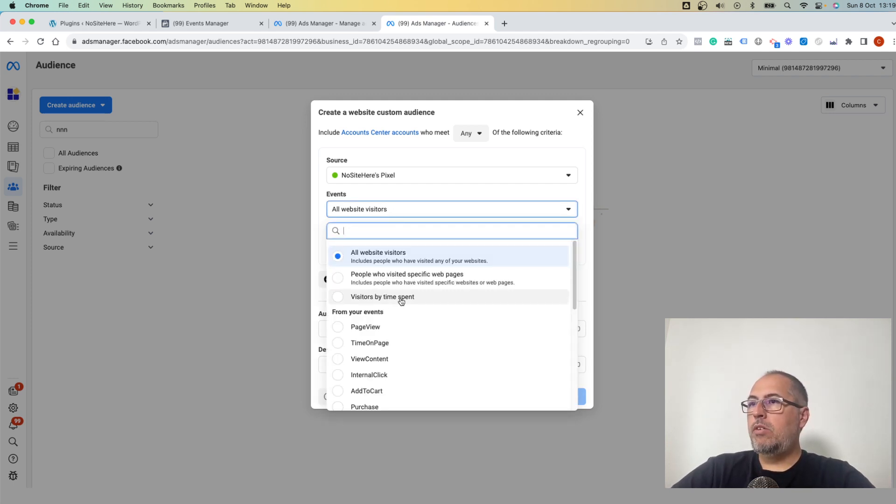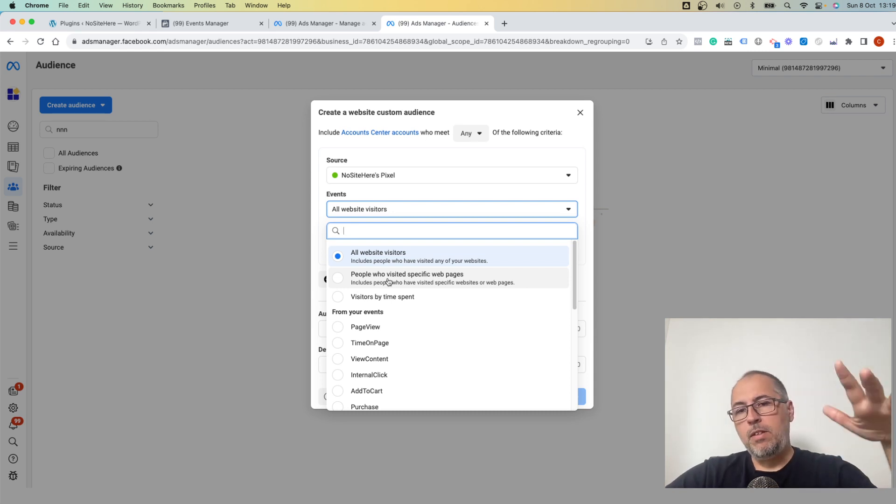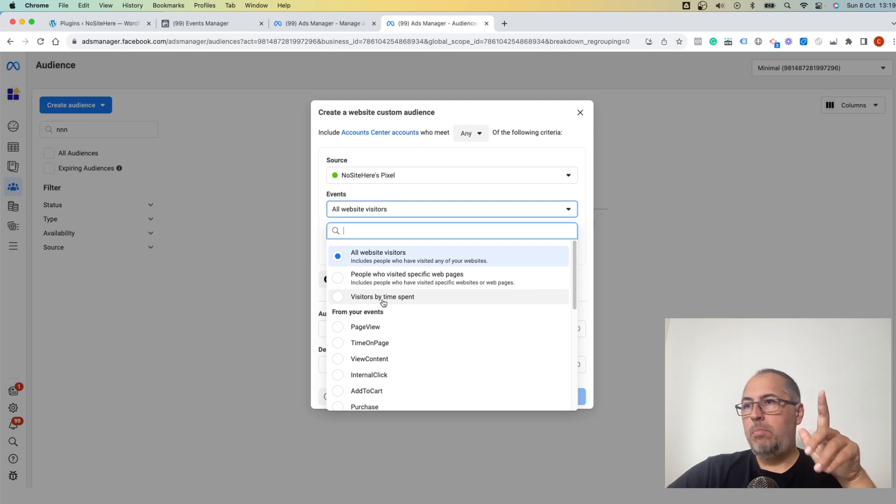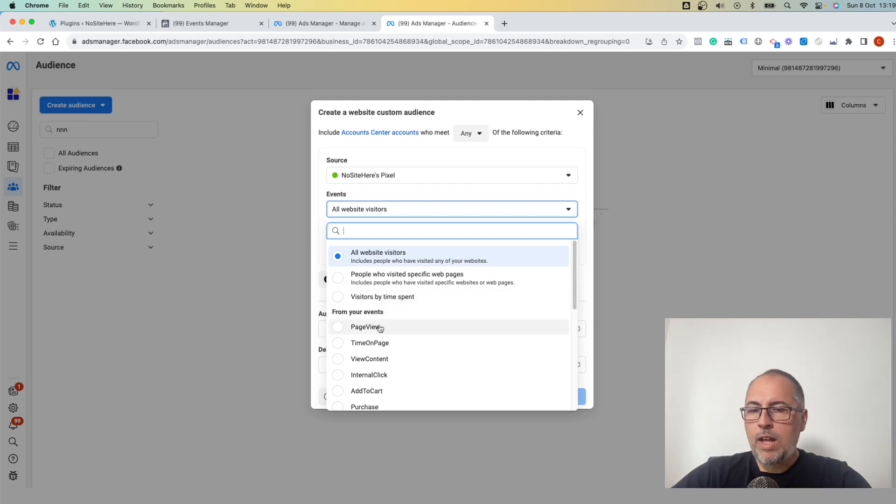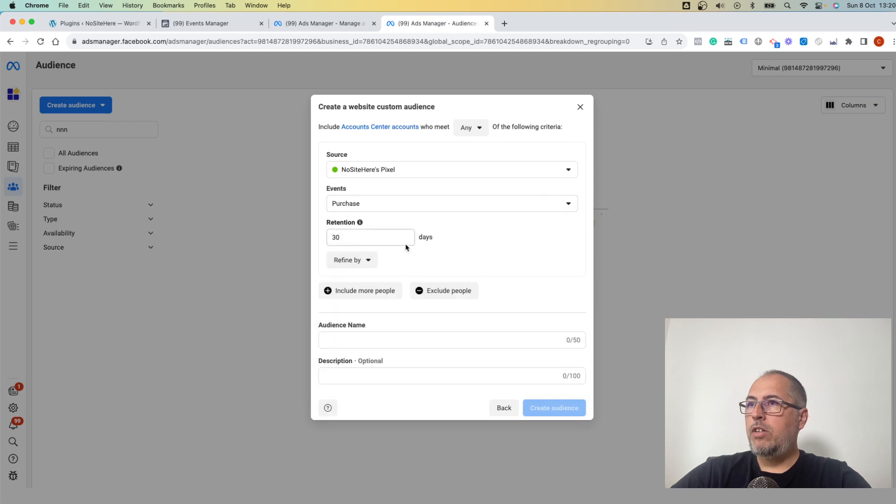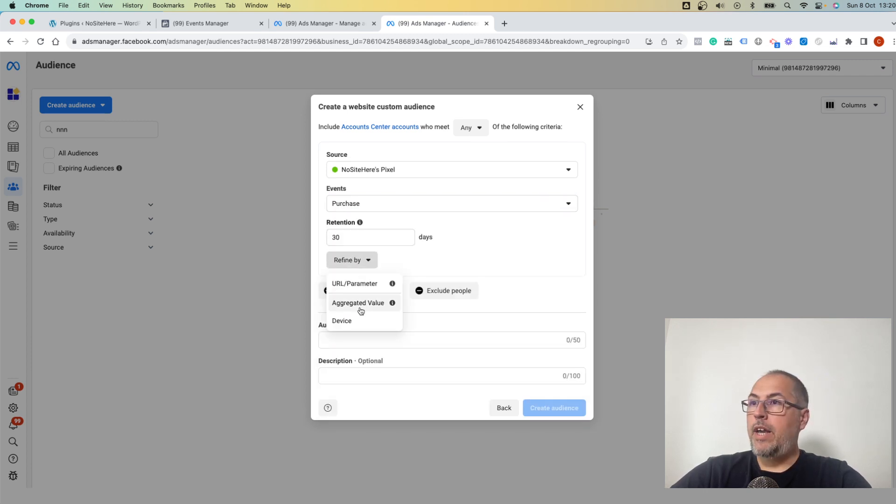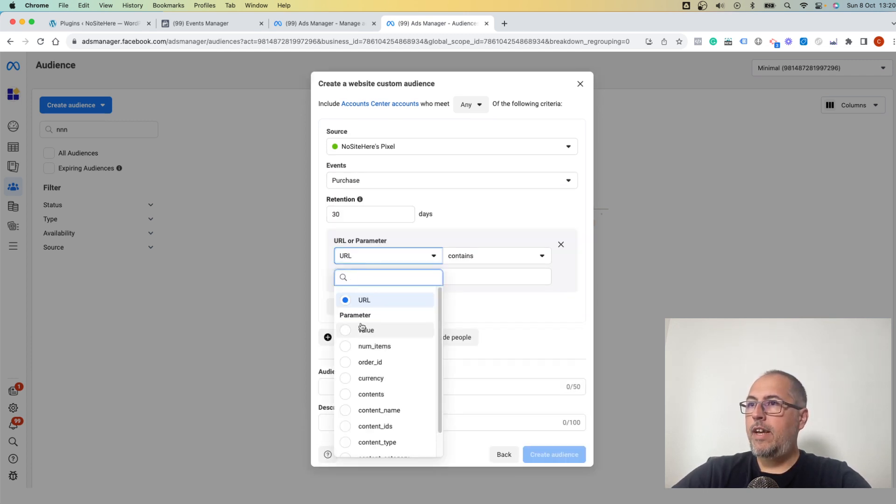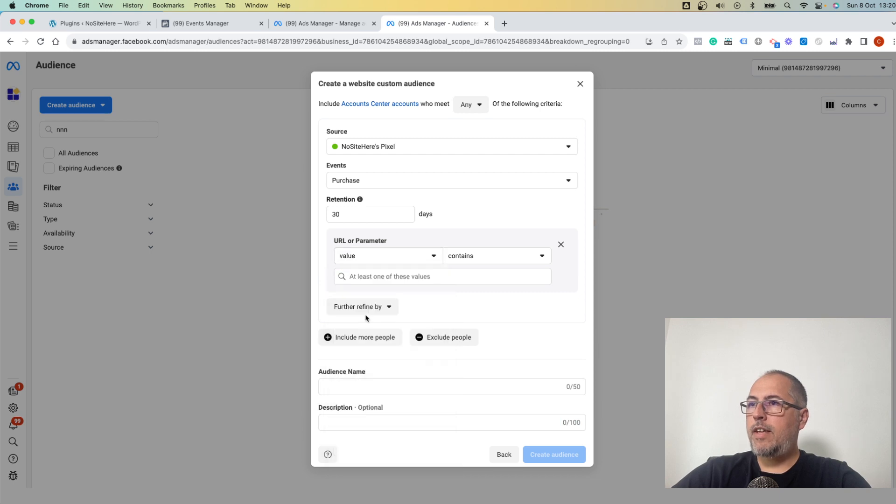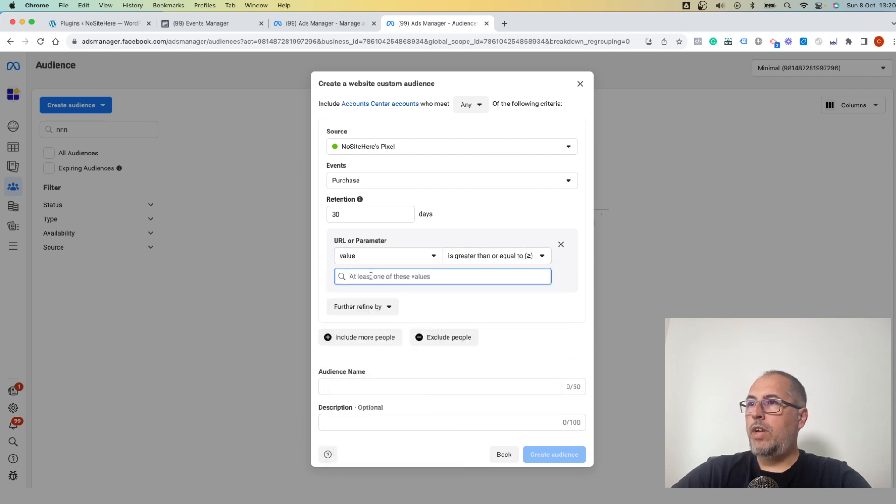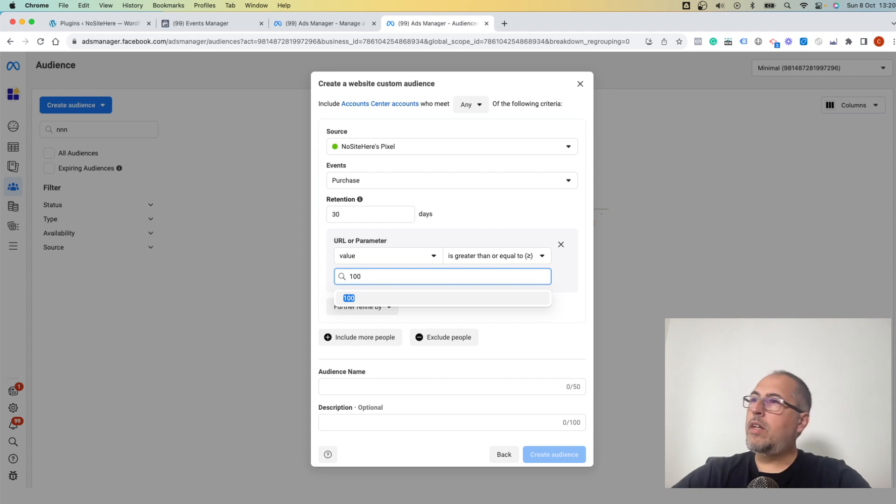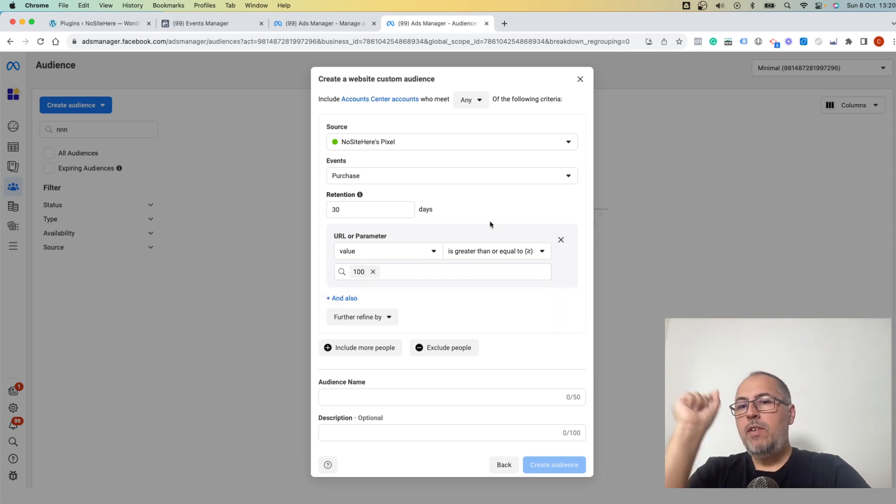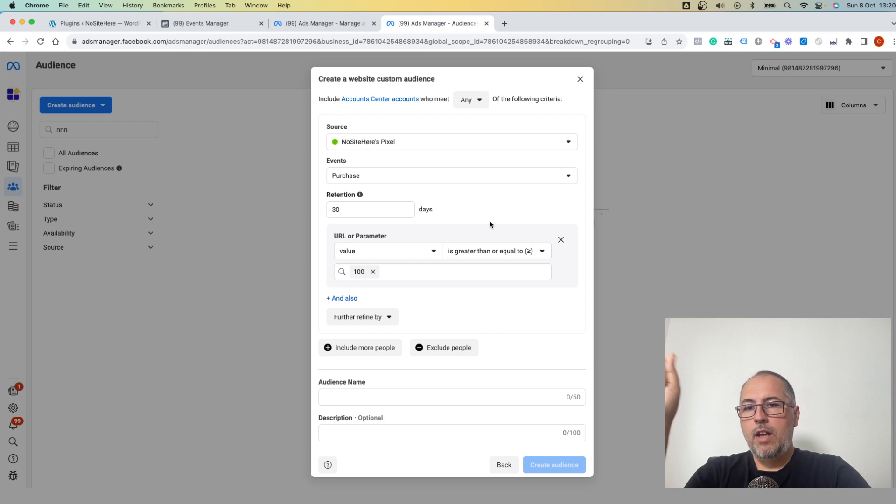But you can also say people who visited specific pages or by time span, or very powerful - Events. So let's create an event-based audience: Purchases. And refine by parameters - in this case, let's say value greater or equal with 100.